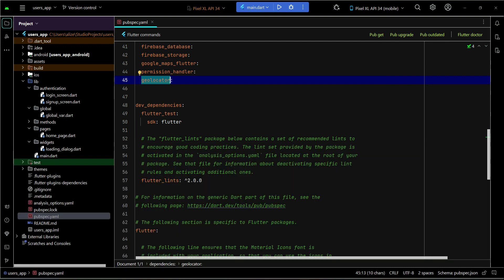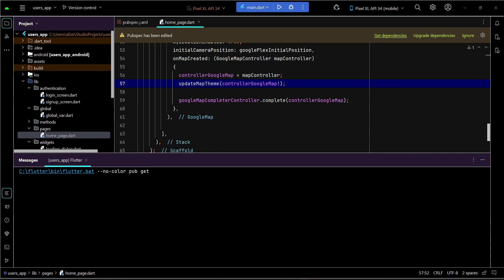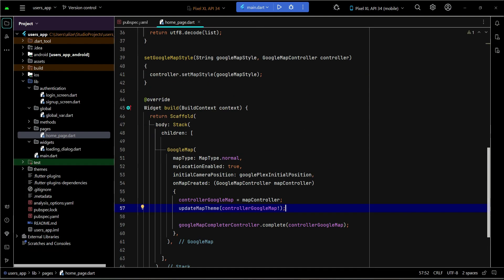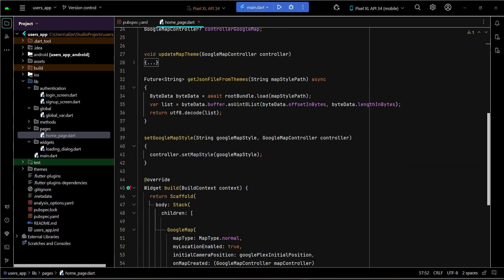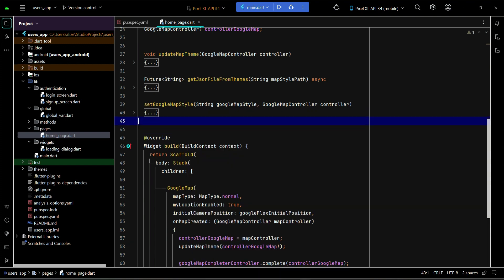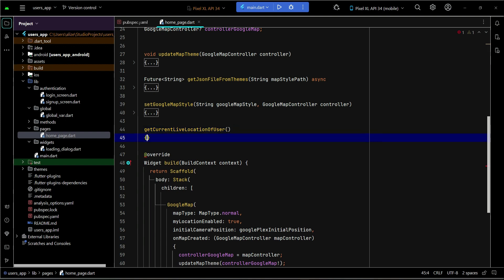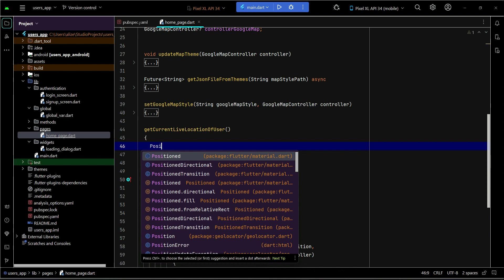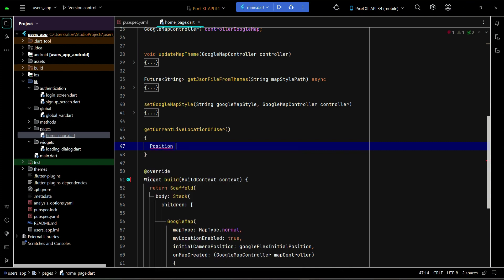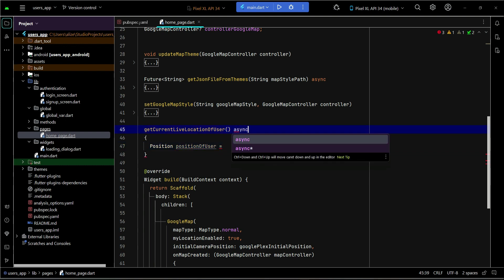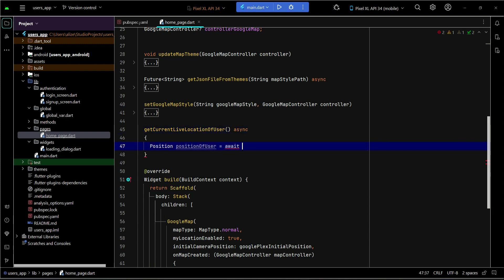It has been added successfully. Now we can go back to the home page dart file, and on our home page we are going to implement a method. That method will be 'getCurrentLiveLocationOfUser'. So we can get the position of the user — we will give it the name 'positionOfUser'. We have to make this method asynchronous as we will wait for the response to get the user's current location.